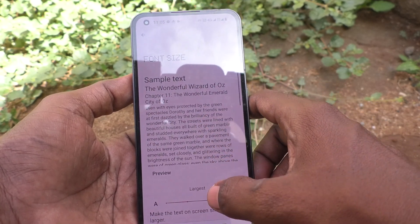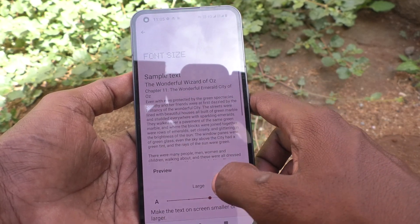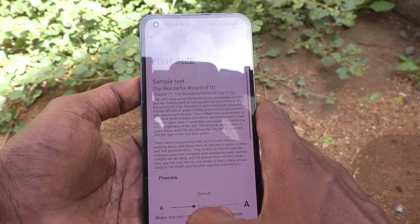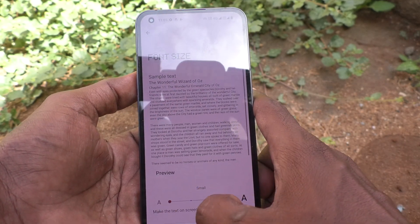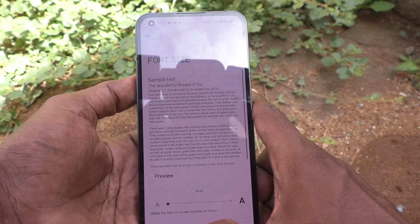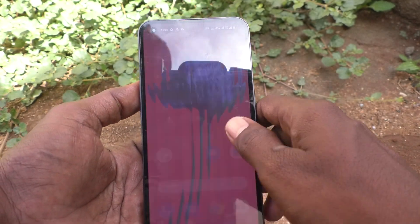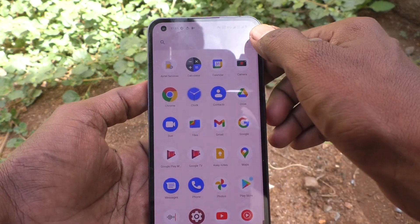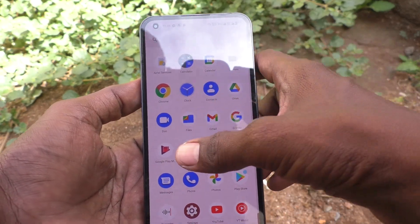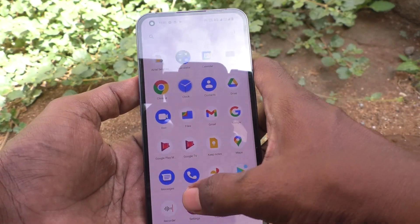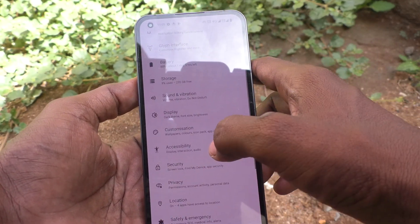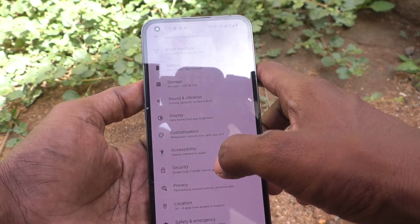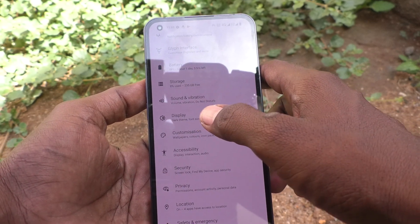Move the cursor to the left side for decreasing font size. This is small size. You can check it on the home page. Yes, font size has been decreased.